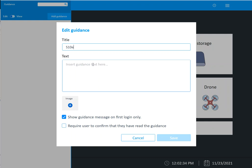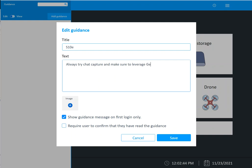If they have a Samsung s10e, always try chat capture and make sure to leverage generic or Qualcomm Live, just something that makes sense.